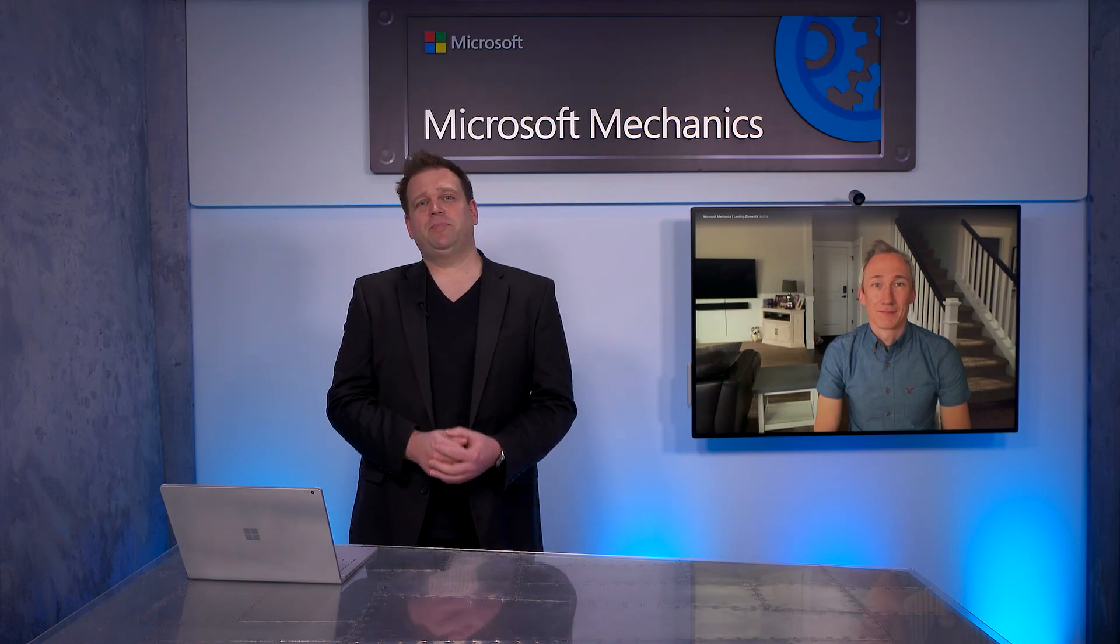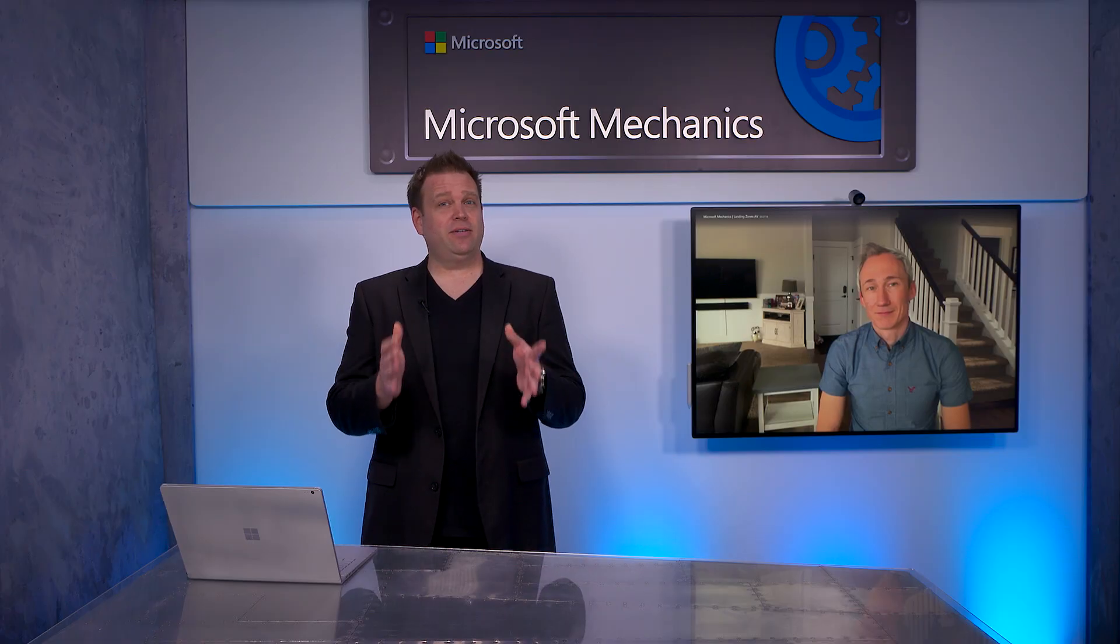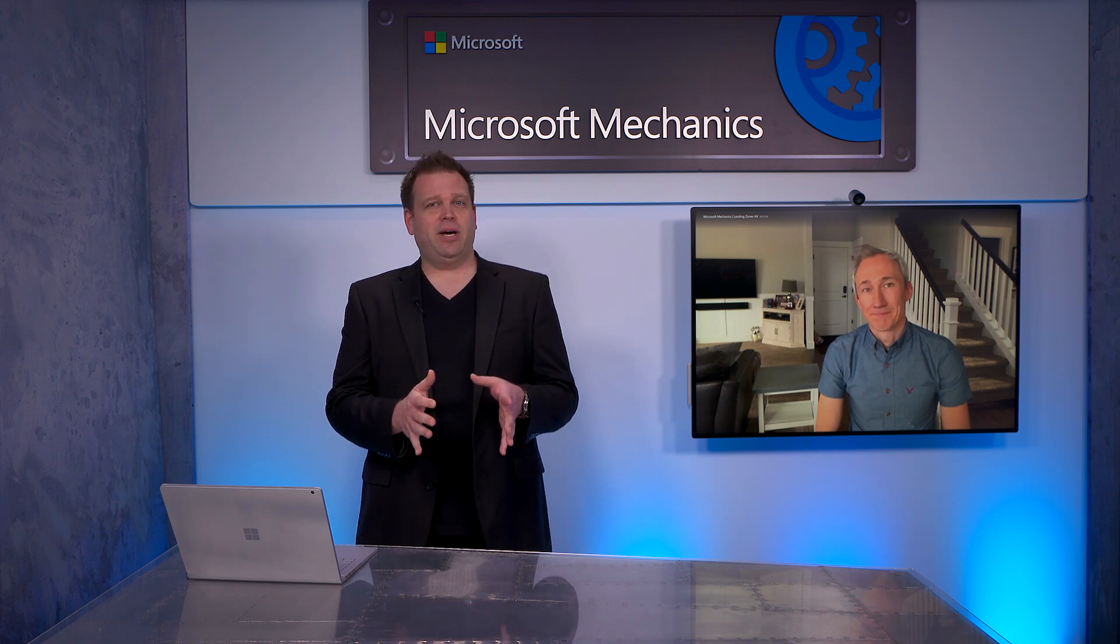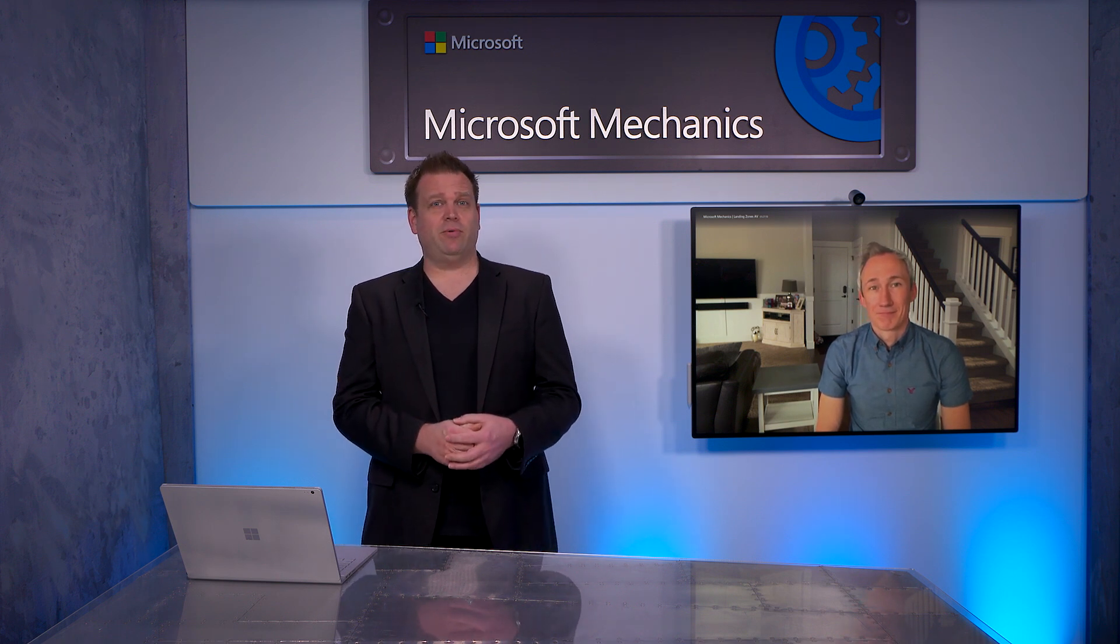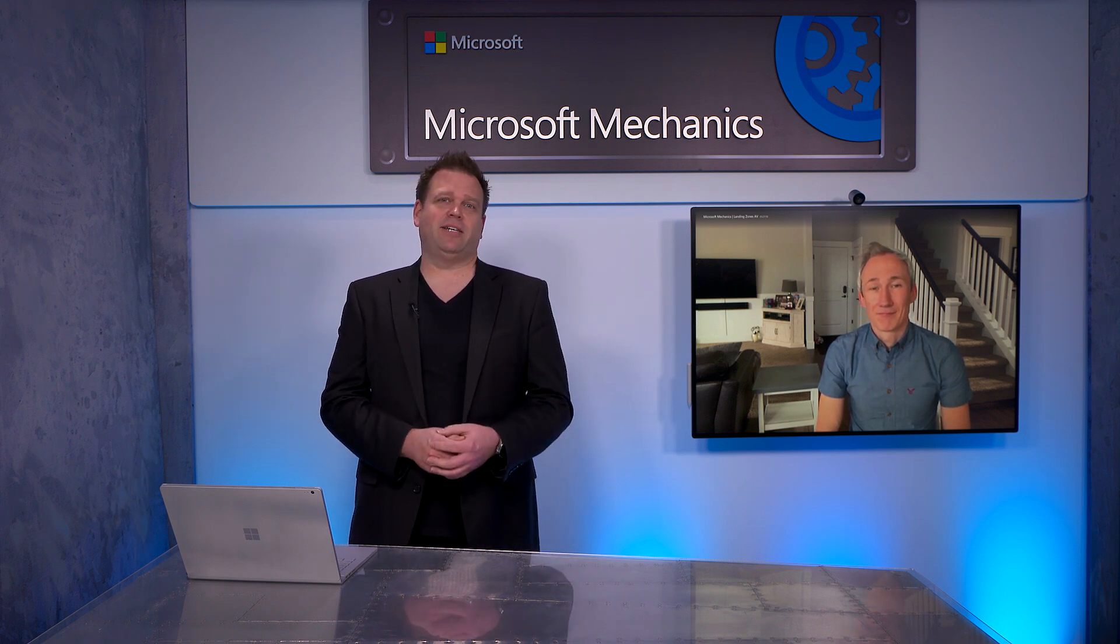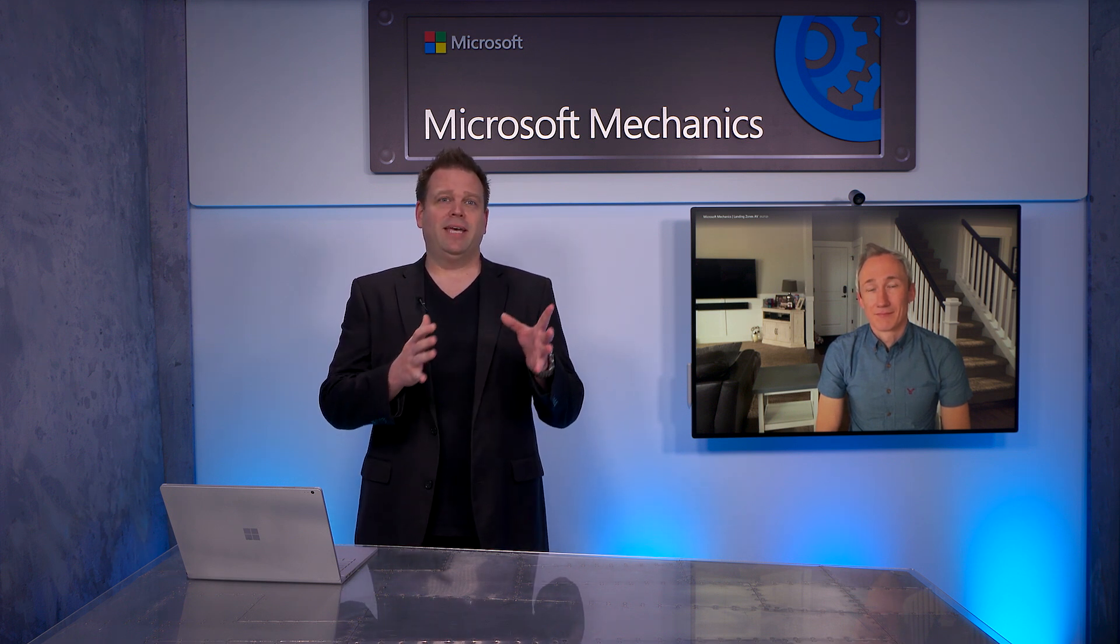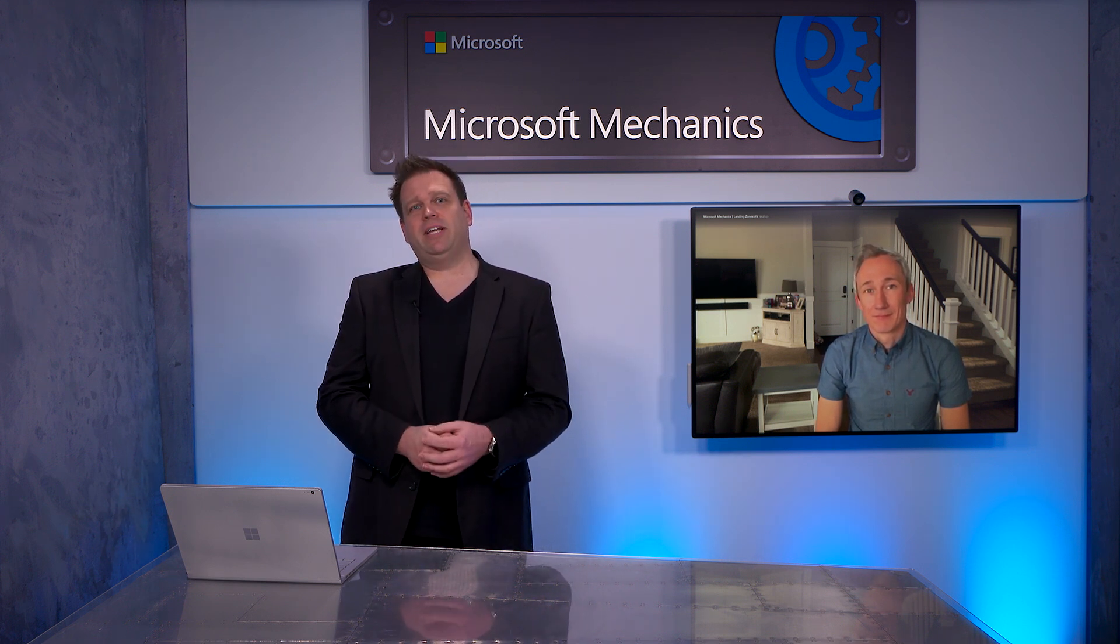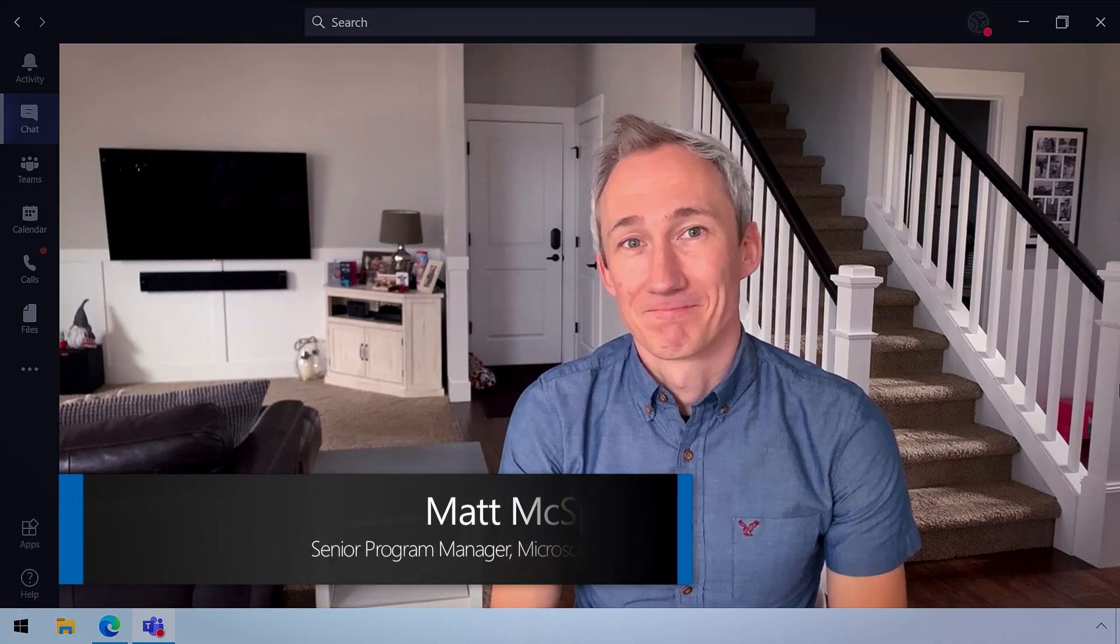Coming up, we're joined by Azure expert Matt McSpirit to look at how you can set yourself up for success as you migrate or build new solutions in the cloud with Azure landing zones. A set of reference environments to choose from that provide the operational foundation to host your workloads in Azure.